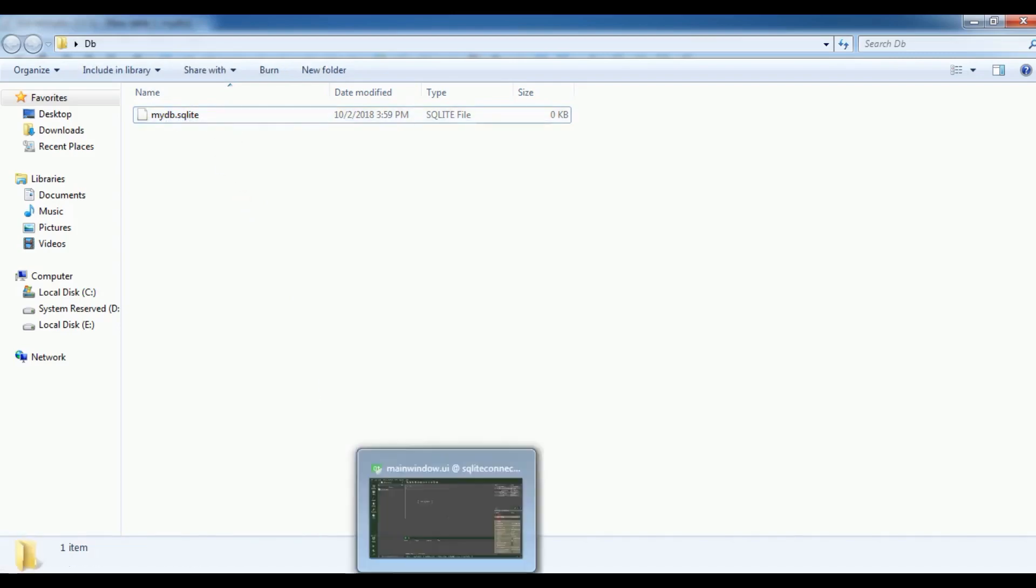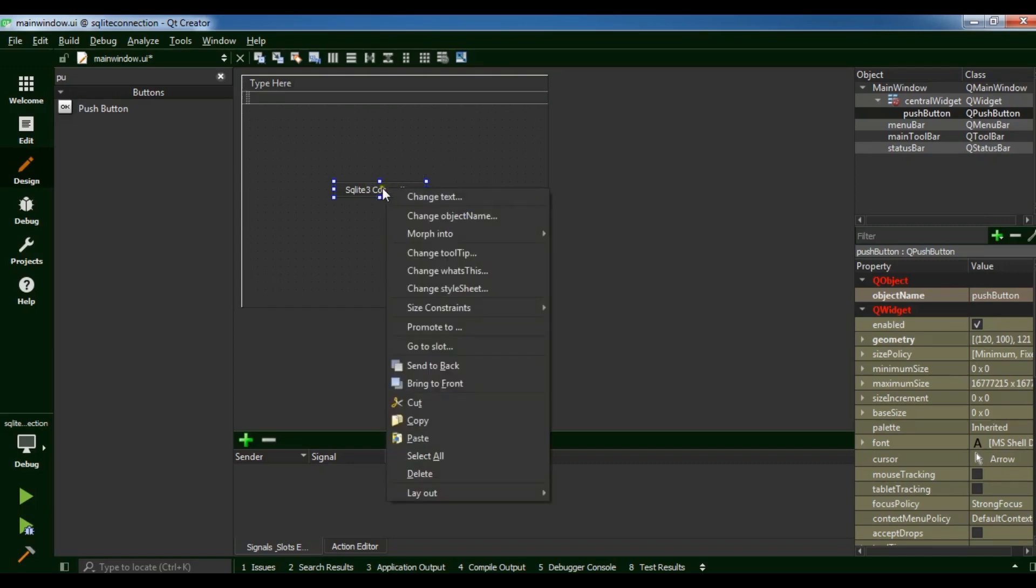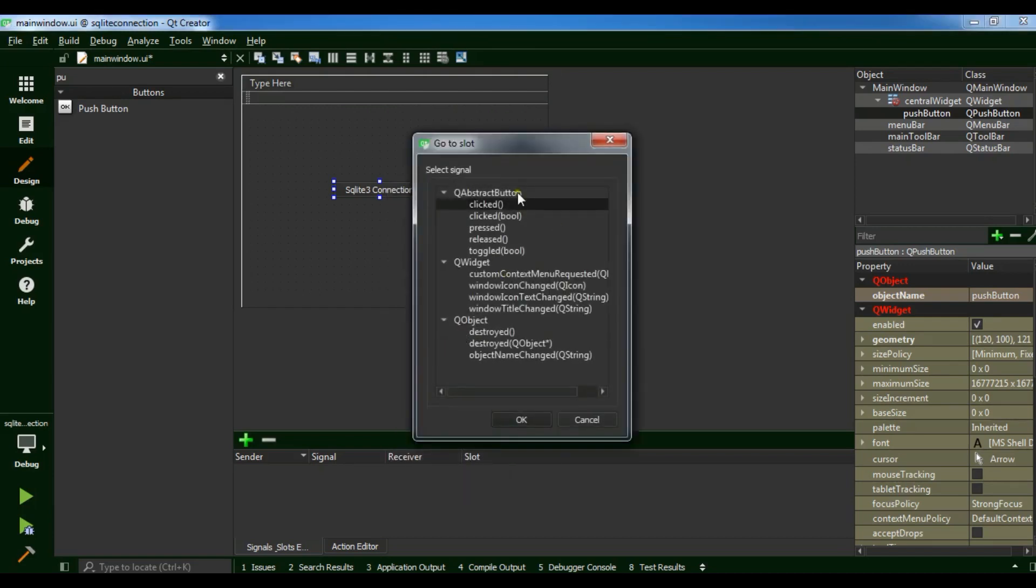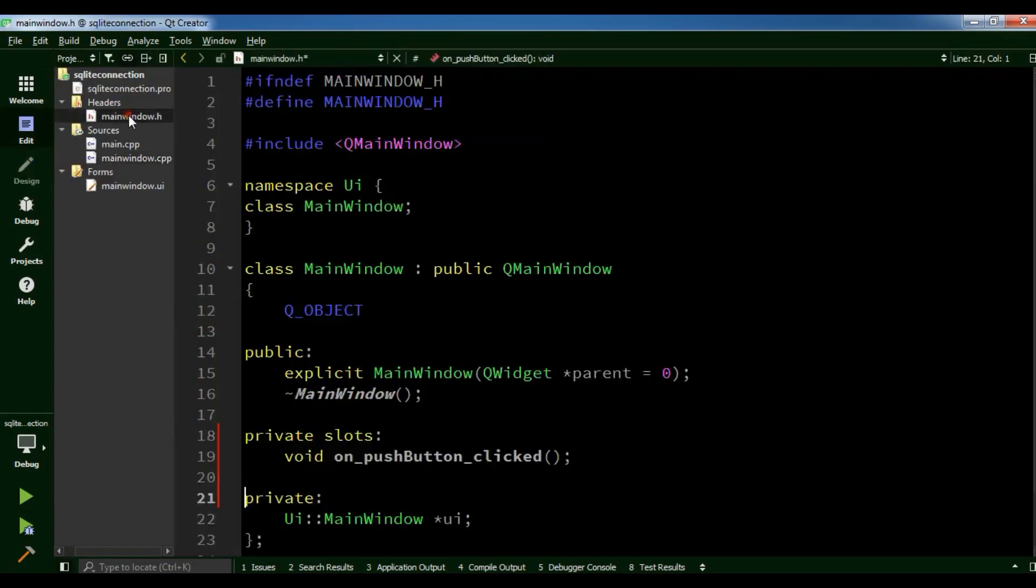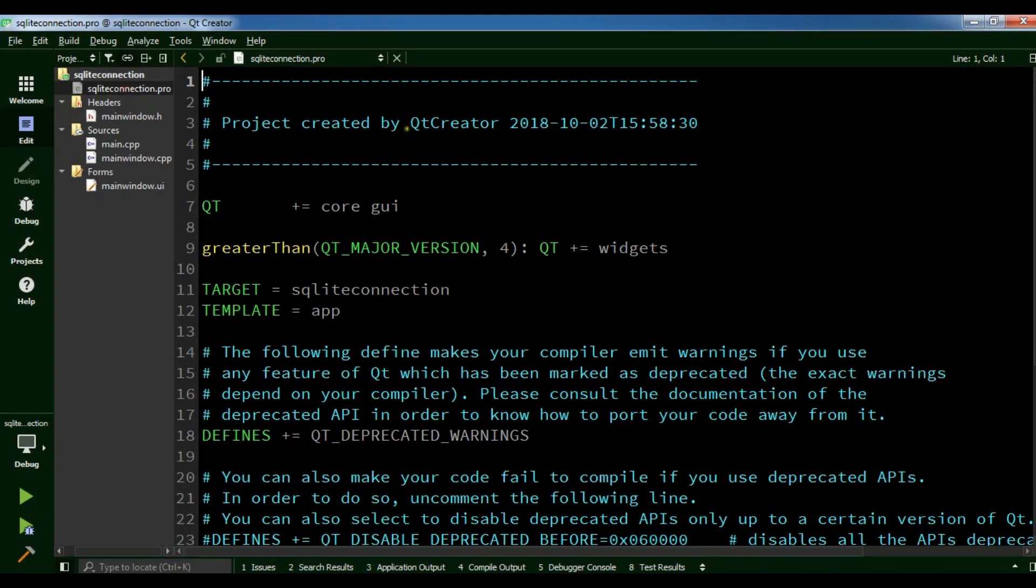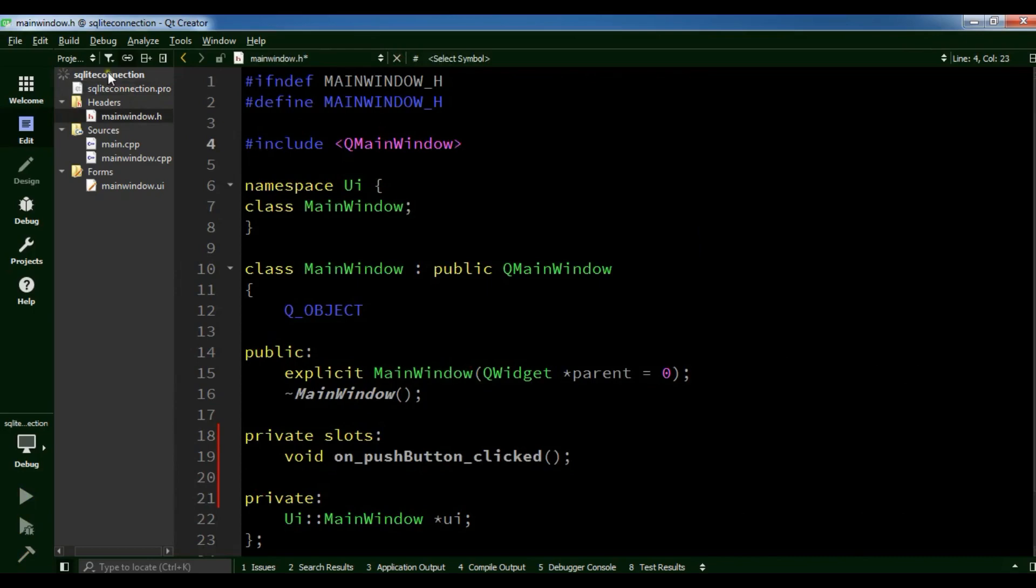Now I'm going to open my Qt5 framework, right click on your push button, go to slot, click and OK. Now in the header file first I need to, in the .pro file I need to add SQL and save it. Save all. After this open your header file.